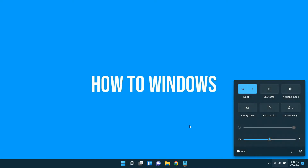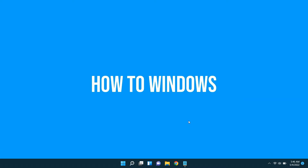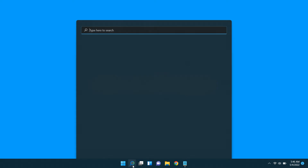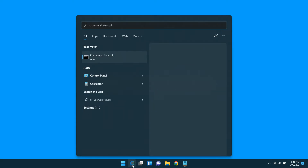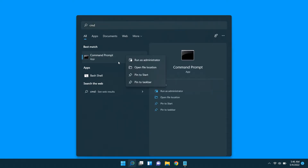Windows has not given a straightforward method to do that, so we're going to use the command prompt and some codes. First, open the command prompt as administrator by typing cmd in the search bar.